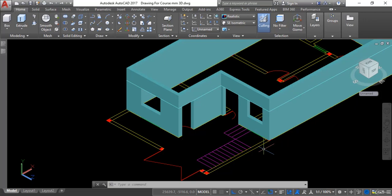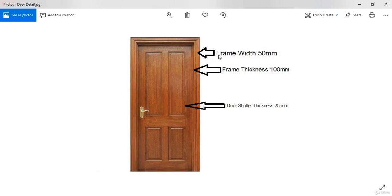Before creating doors it is very important to know about the parts of the doors and the size of those parts. So I will open this and let's see what are the parts of the doors. Number one part is the door frame and the second part is the door shutter. Door frame width is 50 millimeter, door frame thickness is 100 millimeter — thickness is the part going inward — and the thickness of the door shutter is 25 millimeter.